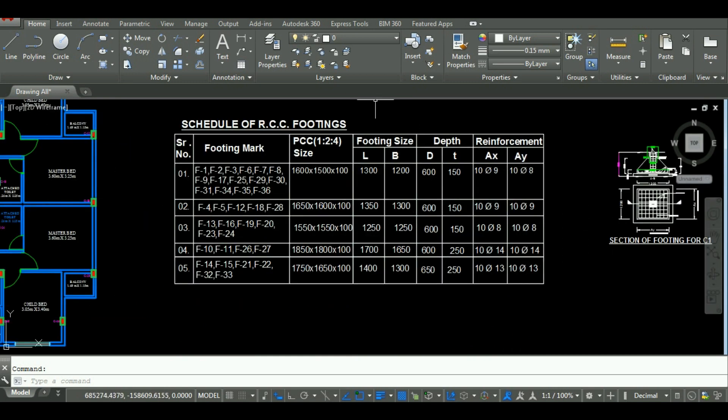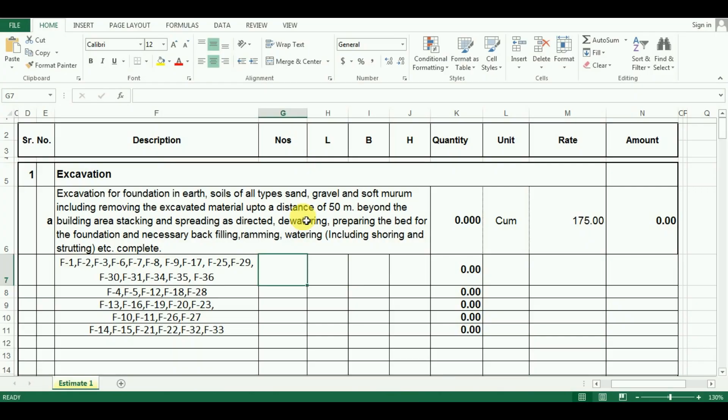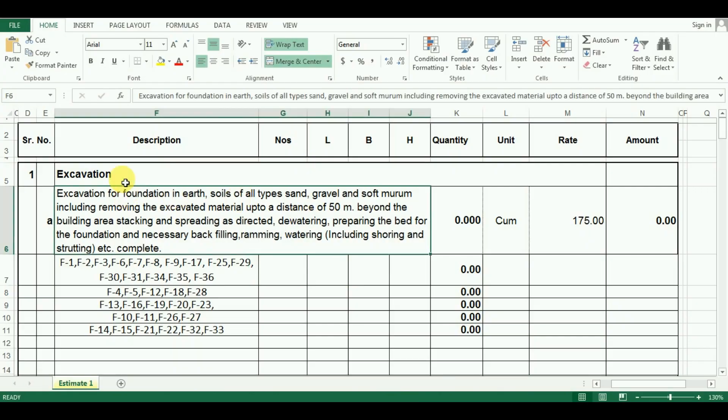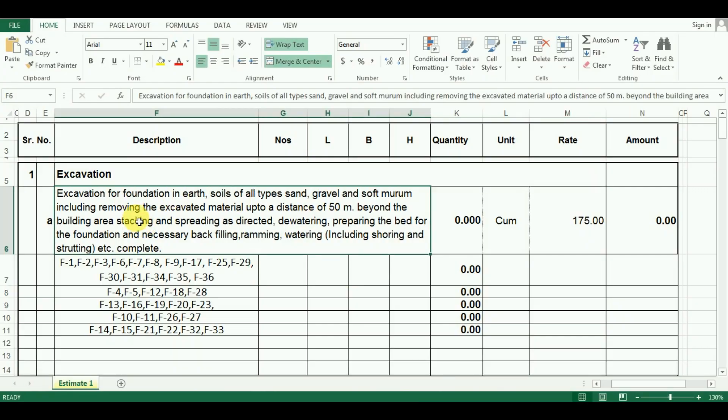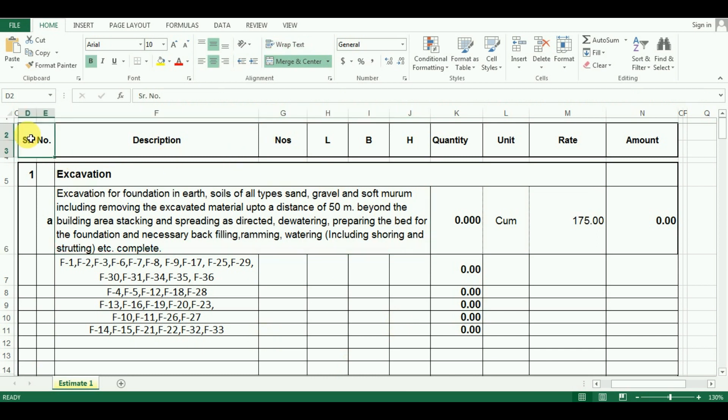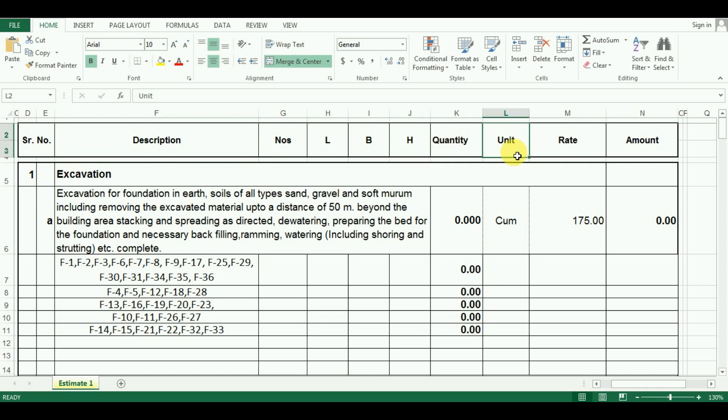The first step is to calculate the quantity of excavation required for footing. For that, I have made an Excel sheet in Microsoft Excel which is a simple measurement sheet with details such as serial number, description, number, length, breadth, height or depth, quantity and its unit. I will give its download link in my upcoming videos after 4 to 5 tutorial videos.